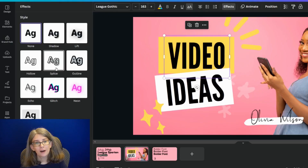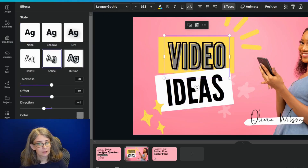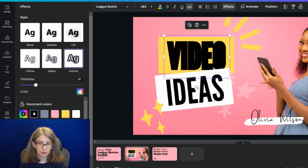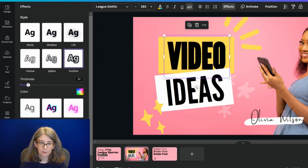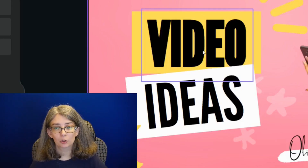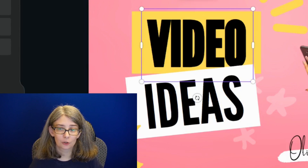Now let's move on to the thumbnail that has fonts on it that we can't bold, and I'm going to show you what the difference is when we add the outline function. Effects, Outline, change the color — we'll change it to black and change the thickness a little bit. It just makes it a little bit bolder, which makes it a little bit easier to read.